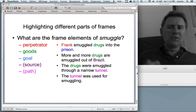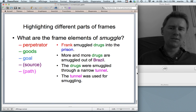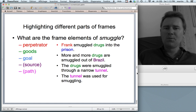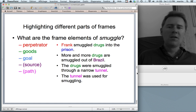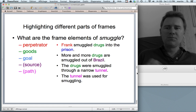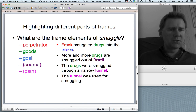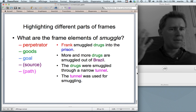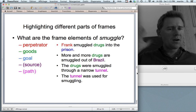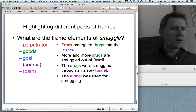Language allows you to highlight different parts of frames. Besides 'Frank smuggled drugs into the prison,' you could say 'More and more drugs are smuggled out of Brazil' — no perpetrator mentioned. 'The drugs were smuggled through a narrow tunnel' — no perpetrator, no goal, no source. 'The tunnel was used for smuggling' — no perpetrator, no goods, no goal, and no source. Crucially, the five frame elements of smuggle form part of your cognitive background — they're there even when not expressed.